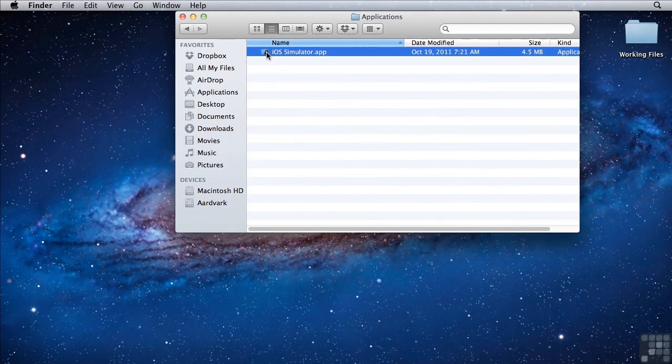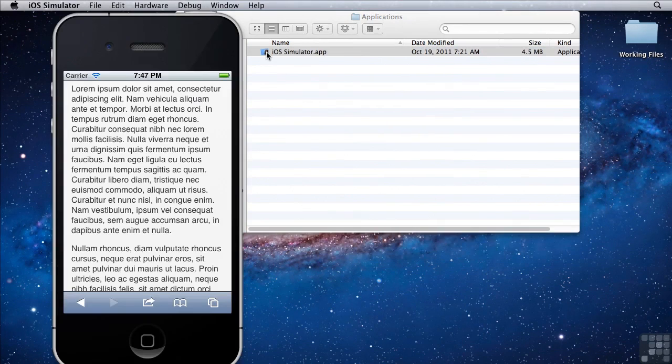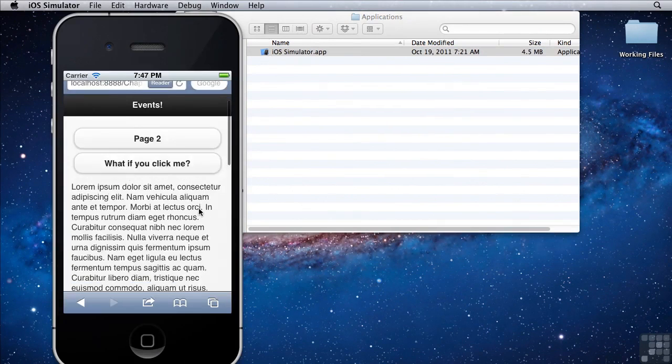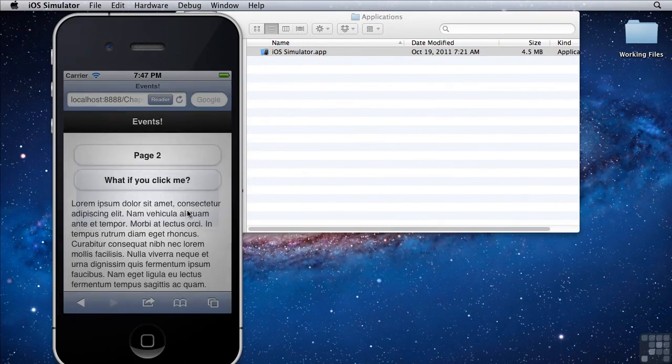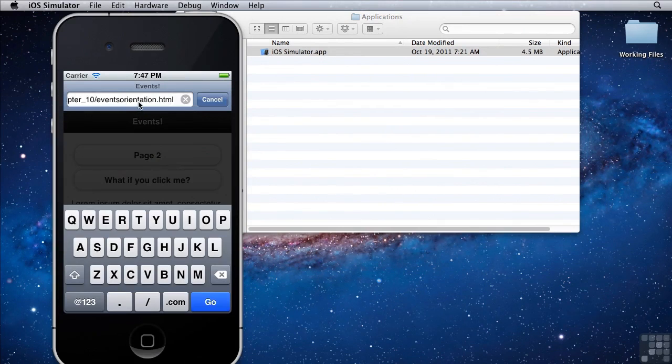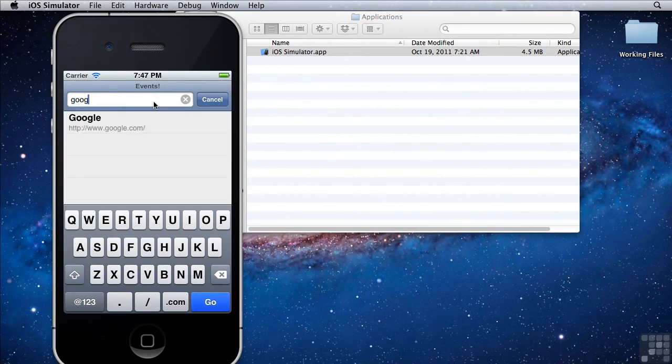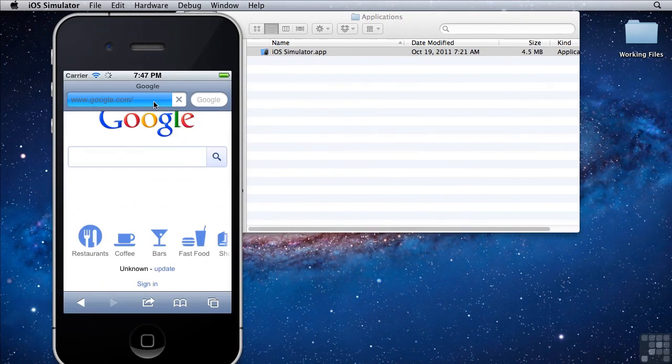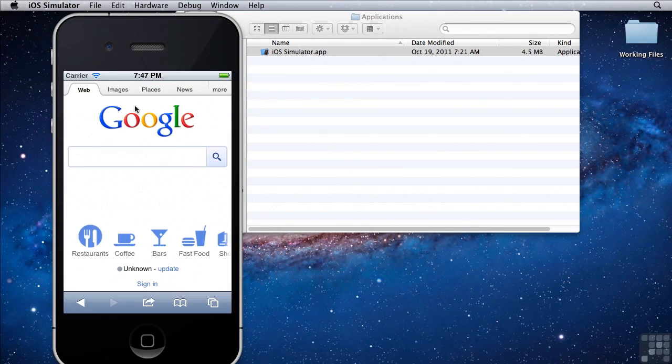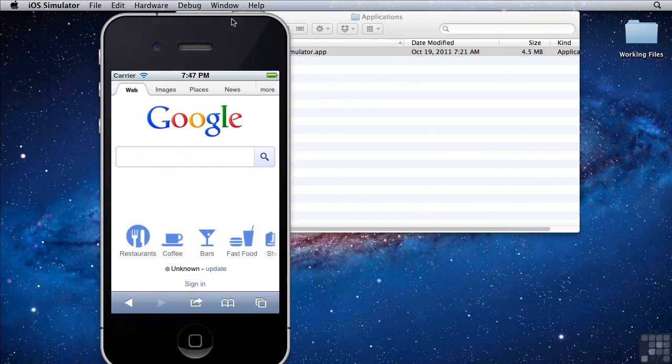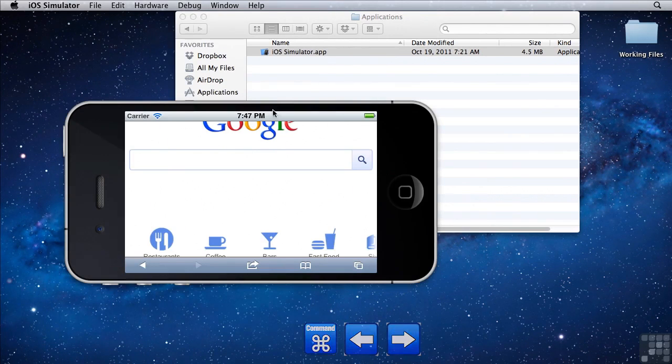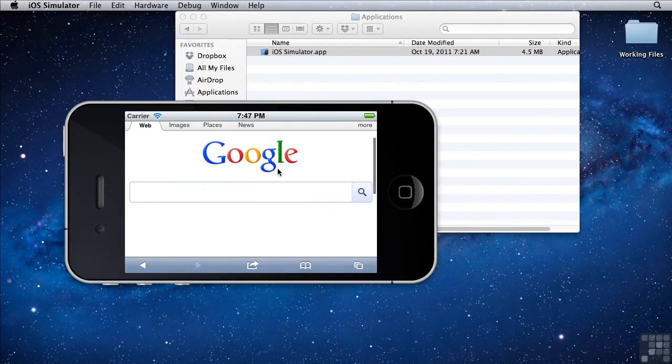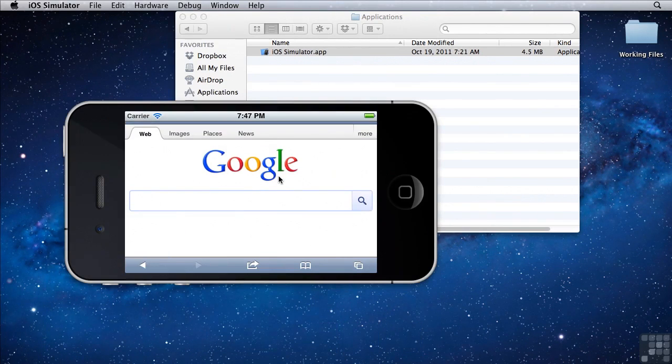If you double click on this, it'll open up the iOS simulator. With the iOS simulator, you can emulate an iPhone. This is what Google looks like in an iPhone. If you press command left or command right, that'll actually rotate the phone as if you had a real device and you had turned it.